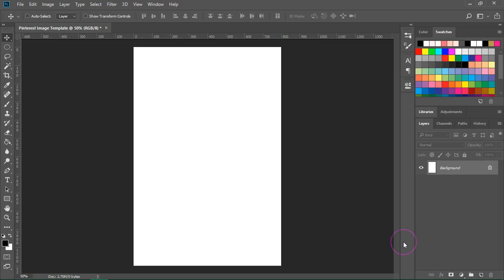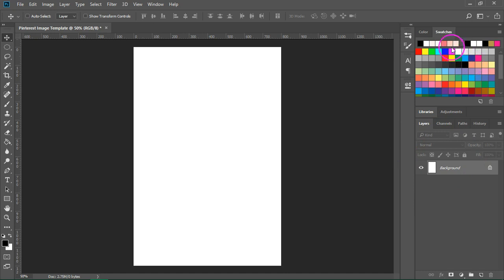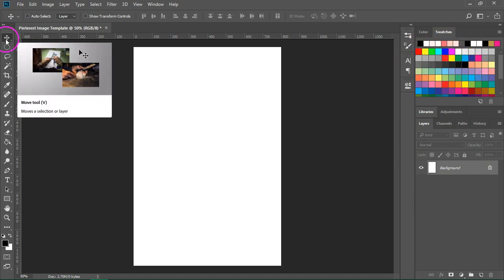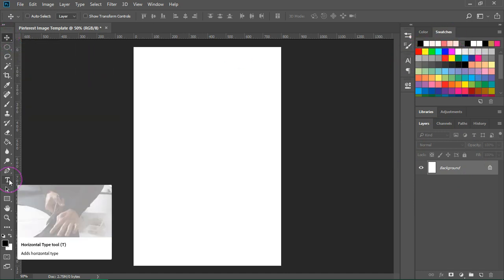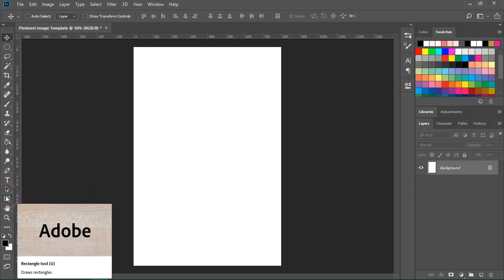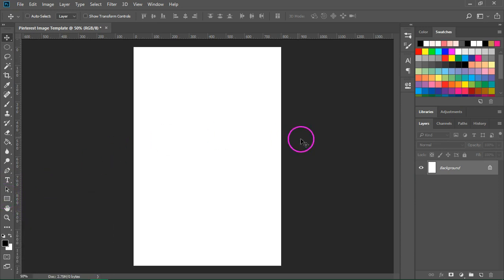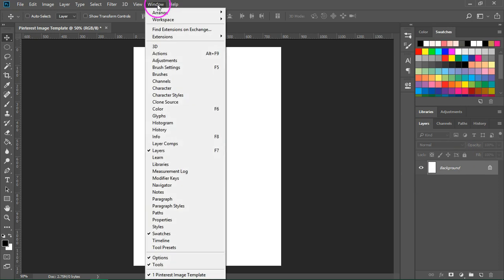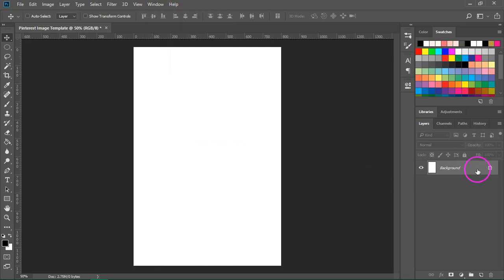You don't have to be a Photoshop expert to create image templates. We are only going to work with the layers panel, maybe the color swatches, the move tool, the type tool and the shape tools. If you can see the layers panel you can open it by going to window layers or pressing F7. To unlock the background layer just click on the lock next to the name.